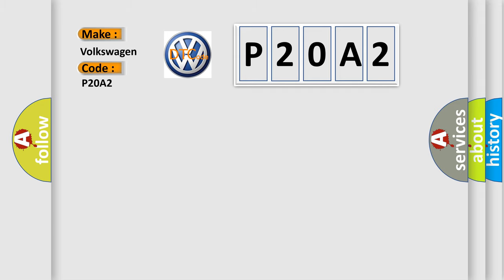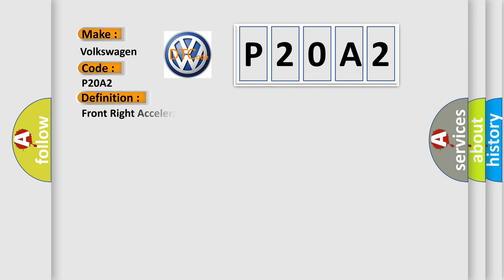The basic definition is: Front right acceleration impact sensor, circuit short to ground.